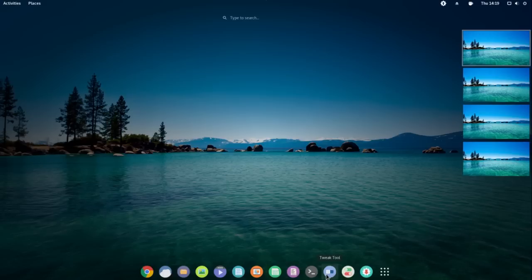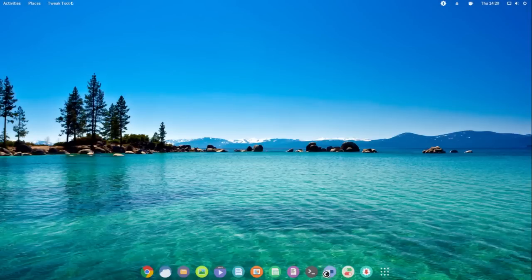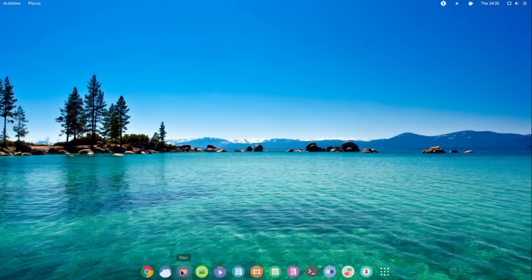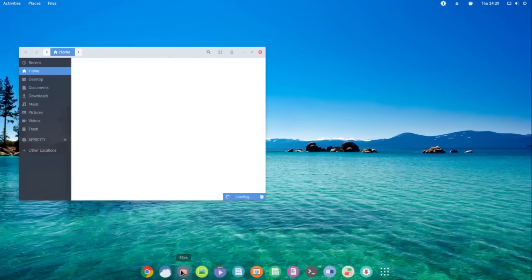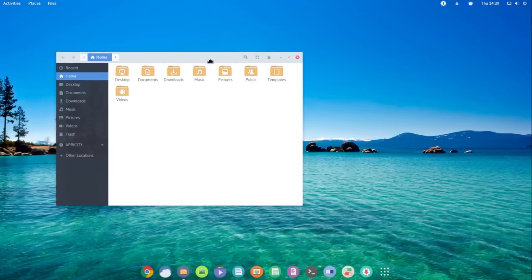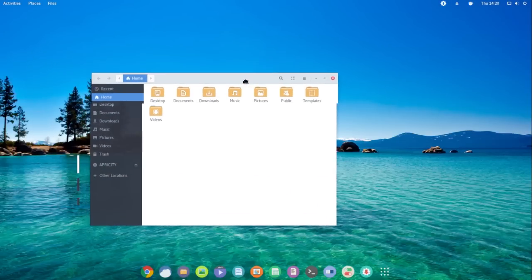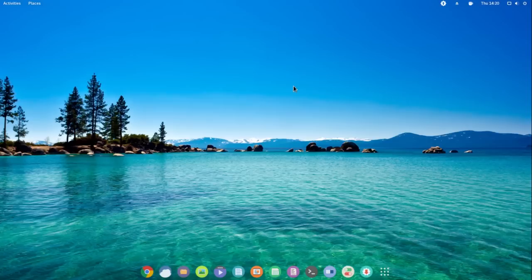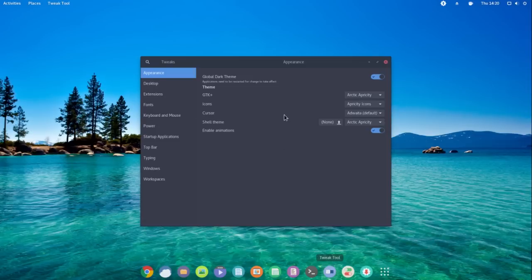They decided to include a tweak tool with this as well. So if we want the Global Dark theme, we can have it. Let's go ahead and launch Nautilus. That's a nice little theme for that, but it didn't give us a Global Dark theme — probably one of those things you have to log out and log back in for. Let's look at the tweak tool again. Yes, it did darken up.